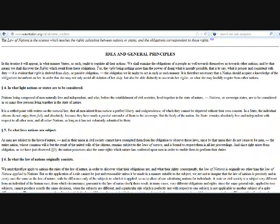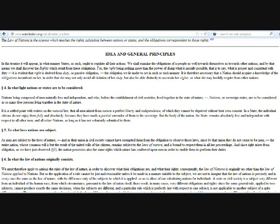We shall examine the obligations of a people as well towards themselves as towards other nations, and by that means we shall discover the rights which result from these obligations. For the right being nothing more than the power of doing what is morally possible, that is to say, what is proper and consistent with duty. It is evident that right is derived from duty, or passive obligation. It is therefore necessary that a nation should acquire a knowledge of the obligations incumbent on her, in order that she may avoid all violation of her duty, and be able distinctly to ascertain her rights or what she may lawfully require from other nations.